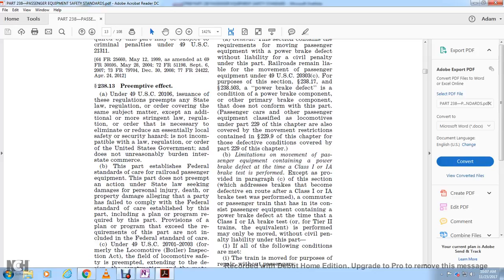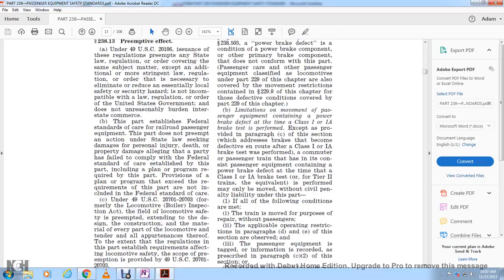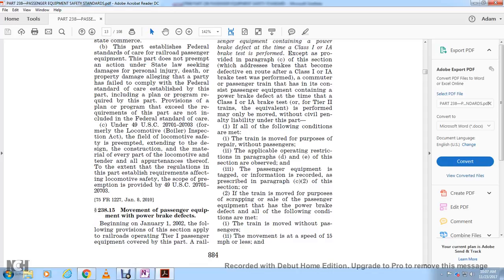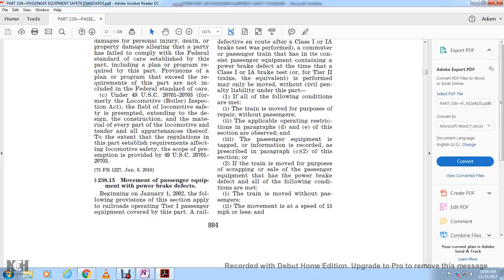A commuter passenger train having equipment with a power brake defect at the time of the class 1A brake test or when the equivalent is performed may be moved without civil penalty liability if all the following conditions are met: the train moves for the purpose of repair without violating the restrictions in paragraphs D and E of this section, the defective passenger equipment is tagged with information recorded as described in paragraph C2, and if the train is moved for scrapping or sale, the movement is without passengers and at a speed of 15 miles per hour or less.